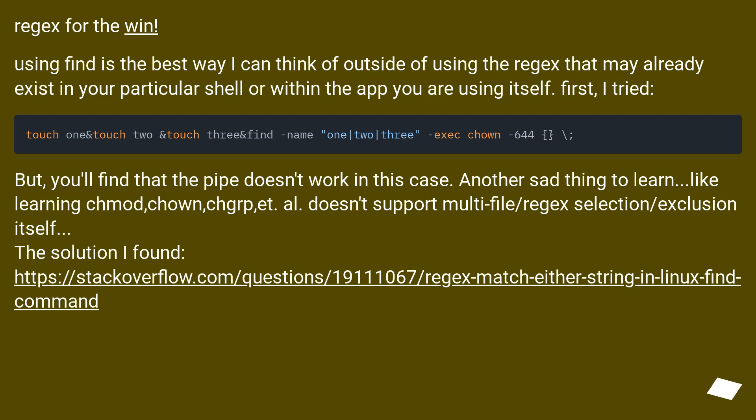Regex for the win! Using find is the best way I can think of outside of using the regex that may already exist in your particular shell or within the app you are using itself. First, I tried...